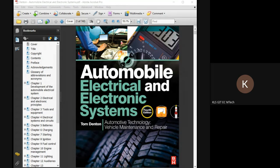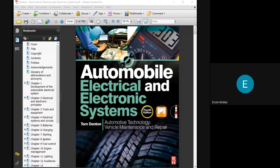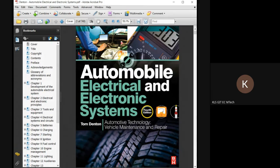Chapter two: electrical and electronic properties and principles. Chapter three: tools and equipment. Chapter five has the batteries.